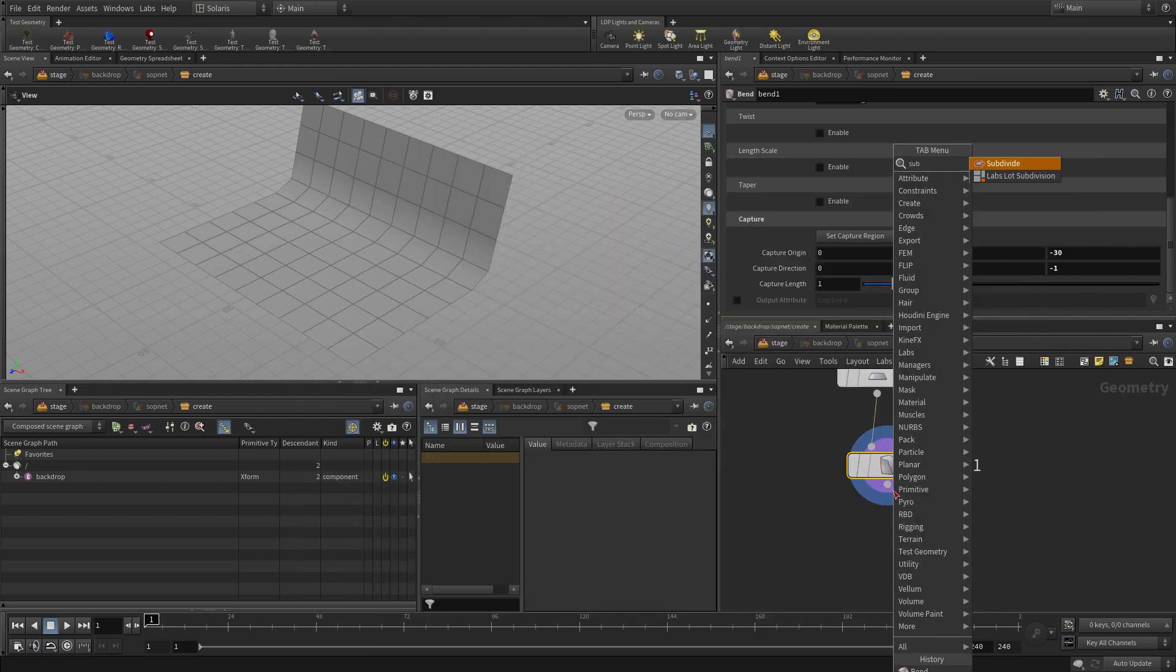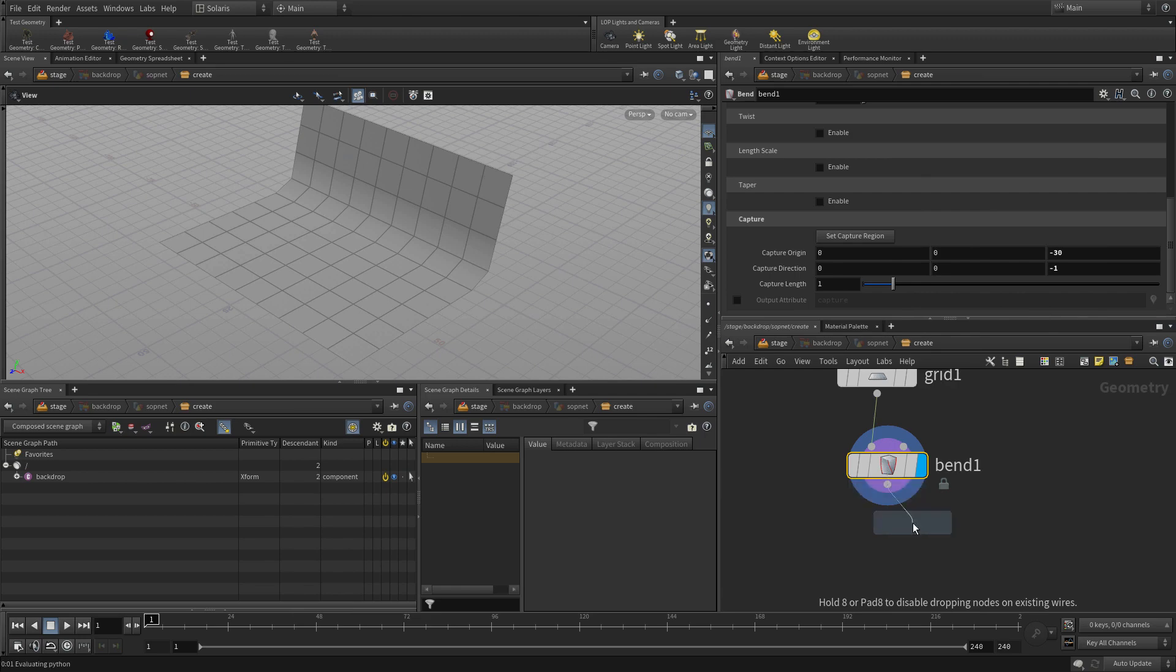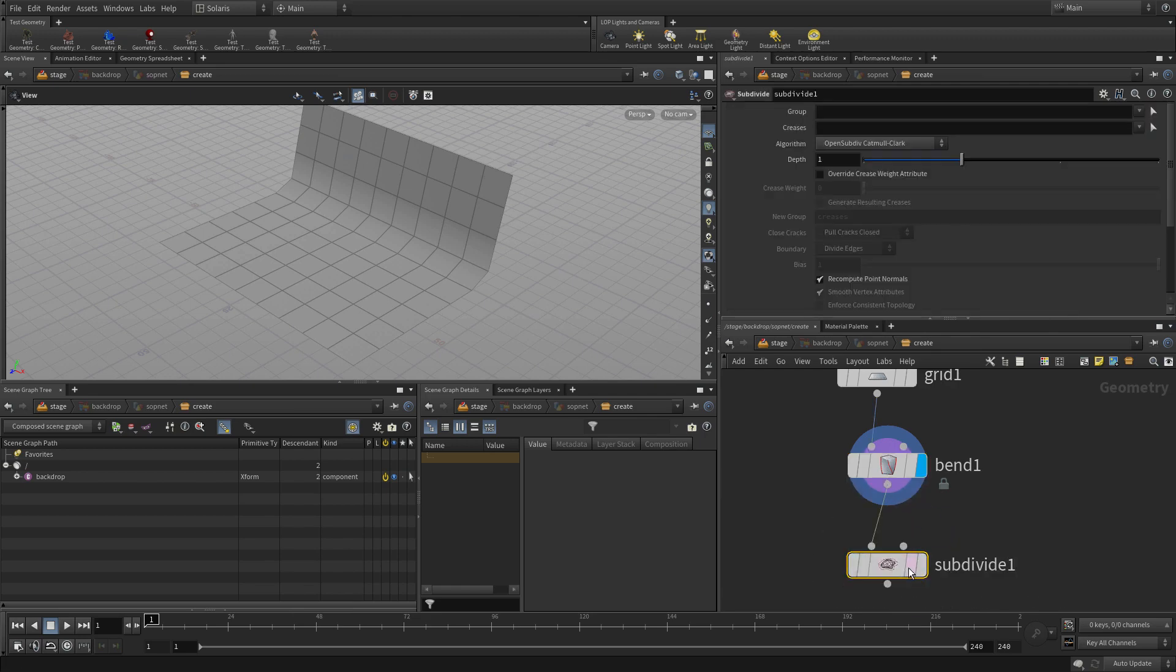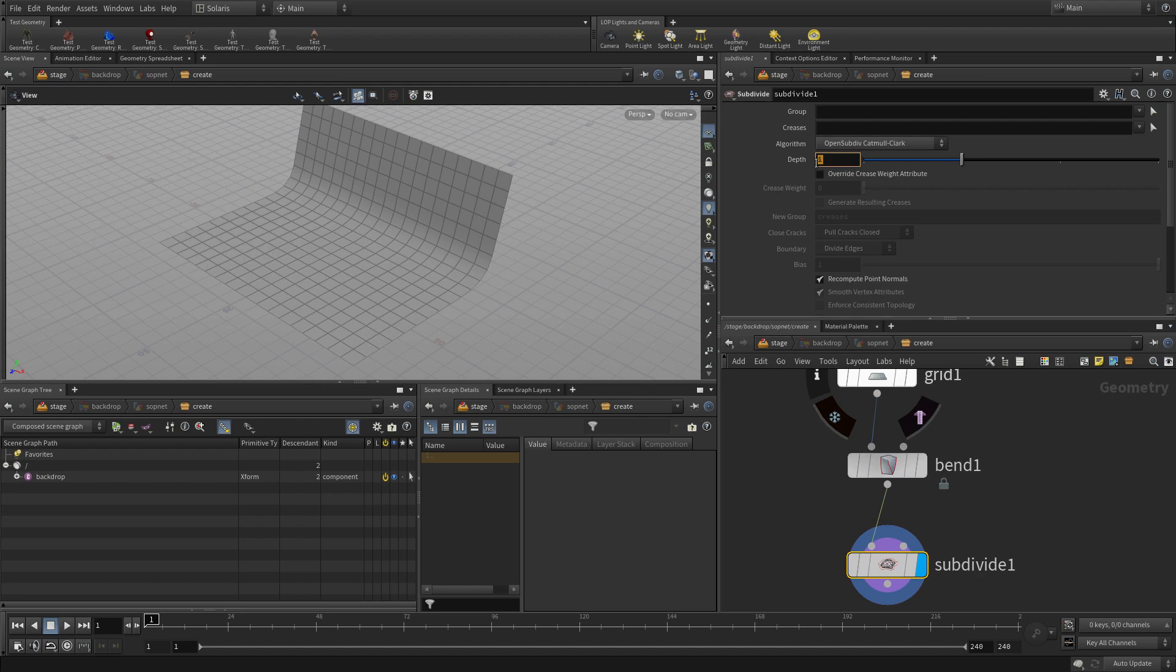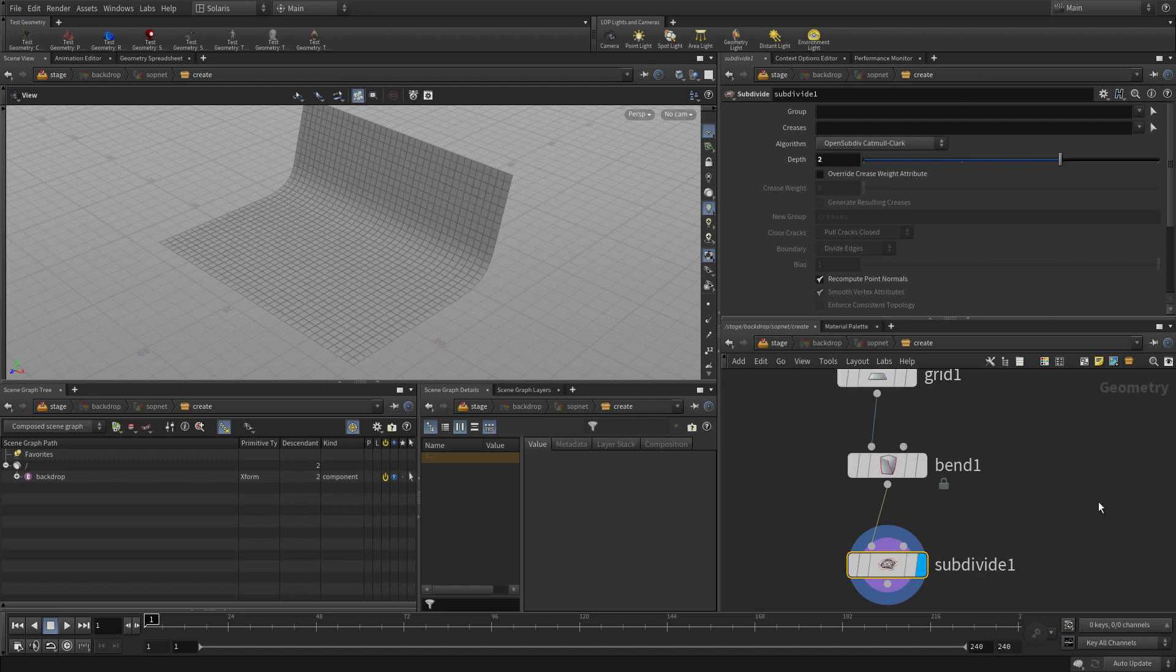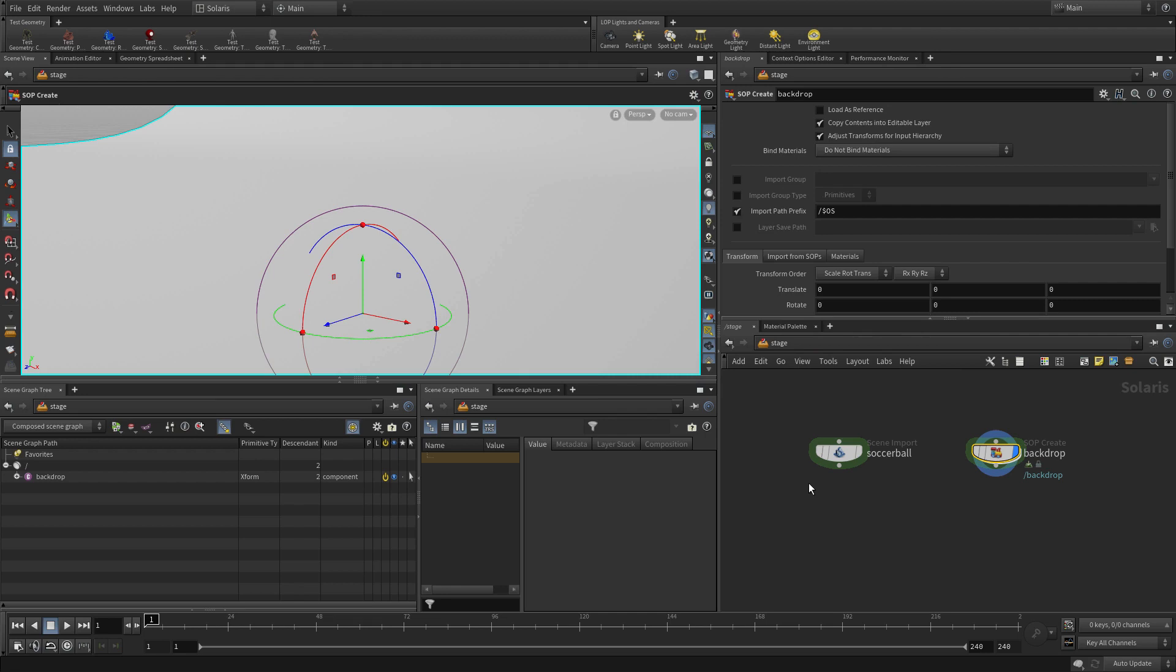Now we can press right click on that to do subdivide, set the display flag, and we'll just subdivide a couple extra. So there we go. So this was built at the geometry level, but the geometry level sitting inside a node here in Solaris.